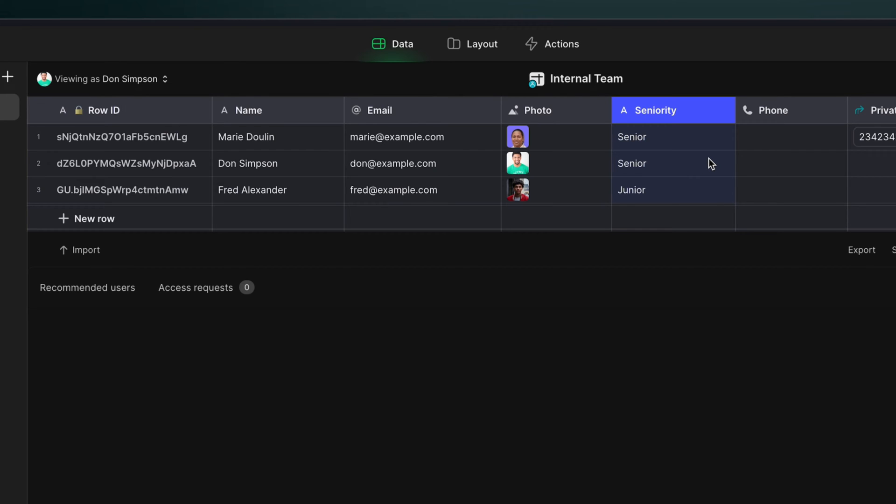Just as you can call the role column whatever you want, you can also use whatever values you want to represent those roles. You don't have to think of it like a traditional role. For example, we could have written level one, level two, and level three, or just one, two, and three, or any other value that represents the way that you would think about administrating your users.